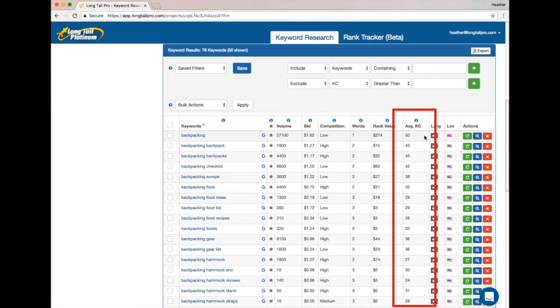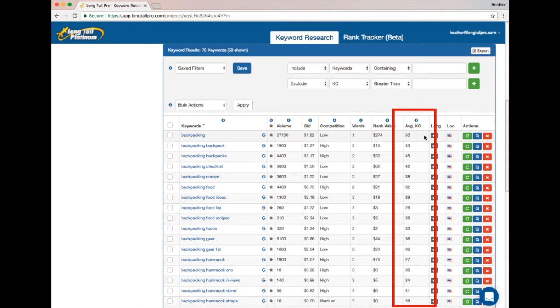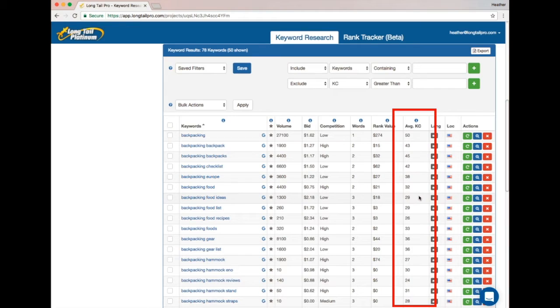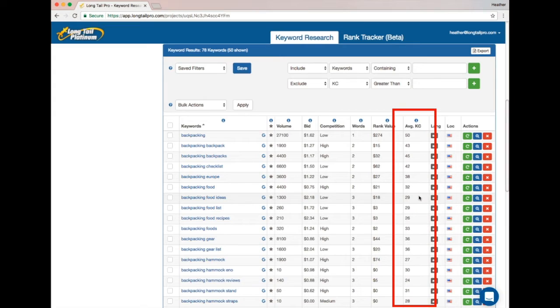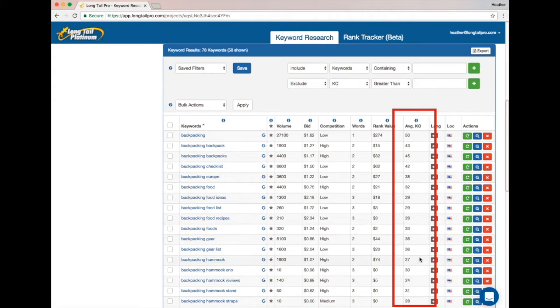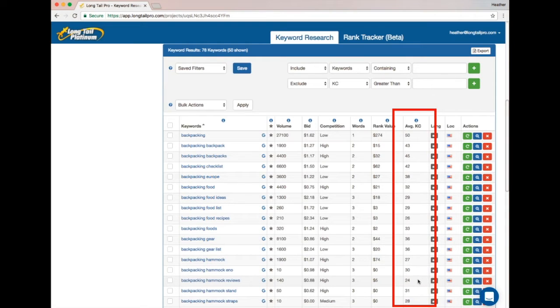So let's talk a little bit about that scale. Generally speaking, anything that's under 30 we consider to be a low competition keyword, and of course the lower the better. So if you find a keyword where the competitiveness score—which I'll call the KC score from now on—is in the teens or low 20s, that means it's a very low competition keyword, something you should be able to rank for pretty easily.